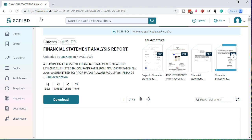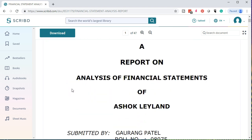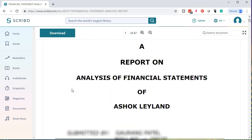Here we are on the website. This is the URL. If you would like to go here, there are going to be other resources here. Some of them are paid resources — we're not associated with the site. We're just going to use the sample report as an example. We have our report on analysis of financial statements of Ashok Leyland.